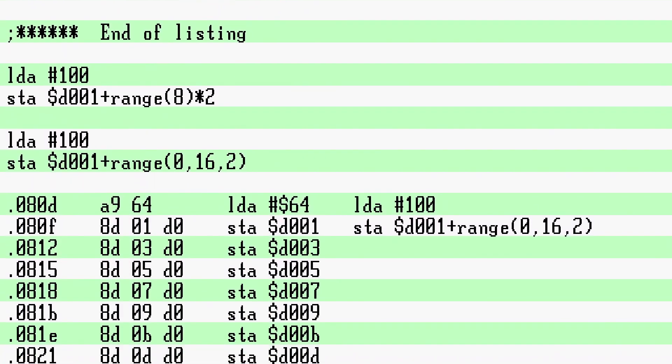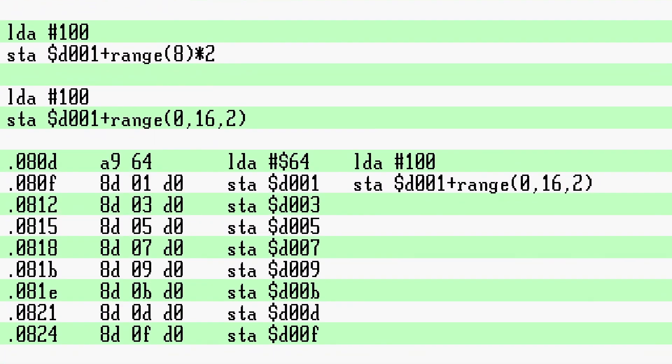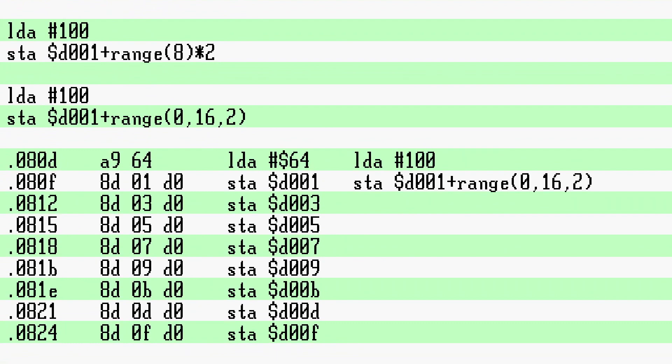To recap: anything with multiple values or that returns multiple values will cause 64tass to automatically repeat the operations for all elements in that object — be it a list, a tuple, a dictionary, or a range.